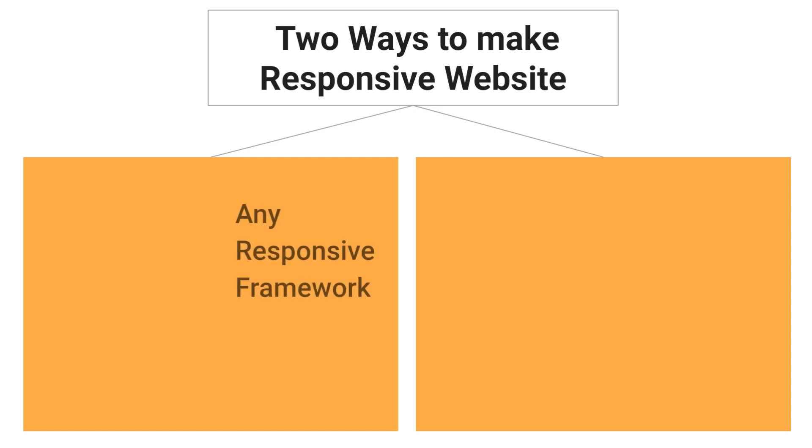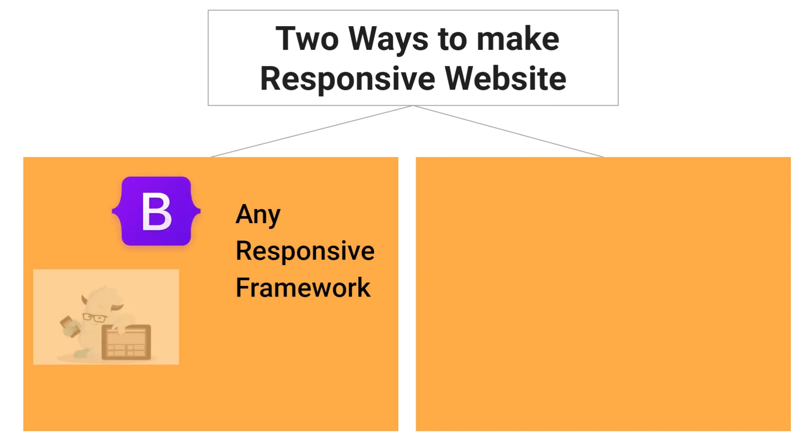First one is you can use any responsive framework including Bootstrap, Foundation and many more. You can choose the responsive framework based on your project requirement.